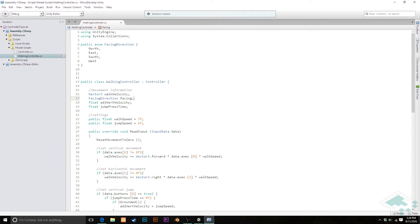We need some way of checking when we actually need to change our facing, because it's not going to happen every single frame. It's really only going to happen when we start moving or when we change direction while moving. To do that, we need to constantly check whether our walk velocity has changed, since that tracks both if we're walking and our direction.